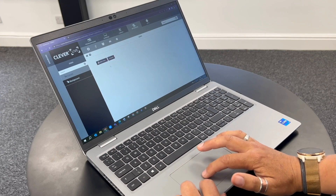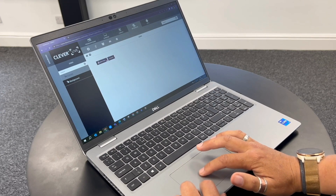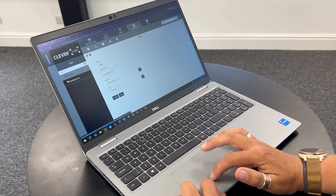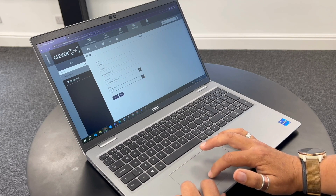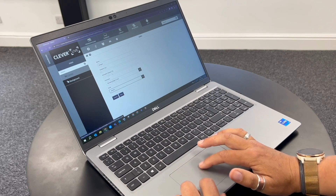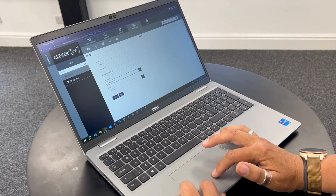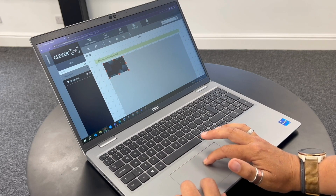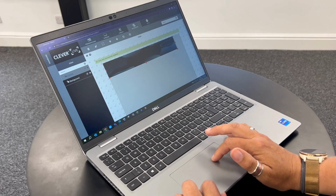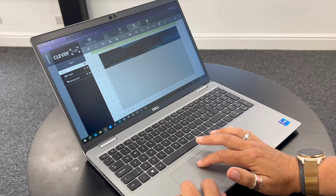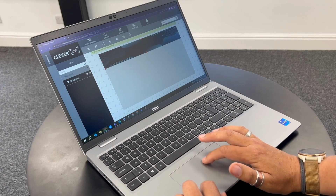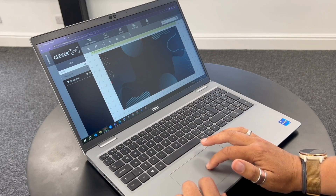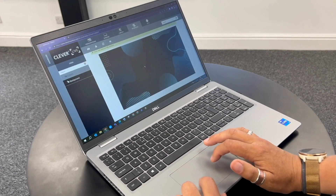Click on it again, go into the cog at the top, and then I can say I want it to fit all, so it's not scrolling. Then all I need to do is use the nodes to adjust it to fit to the screen, and then lock the padlock. So that's now fixed.